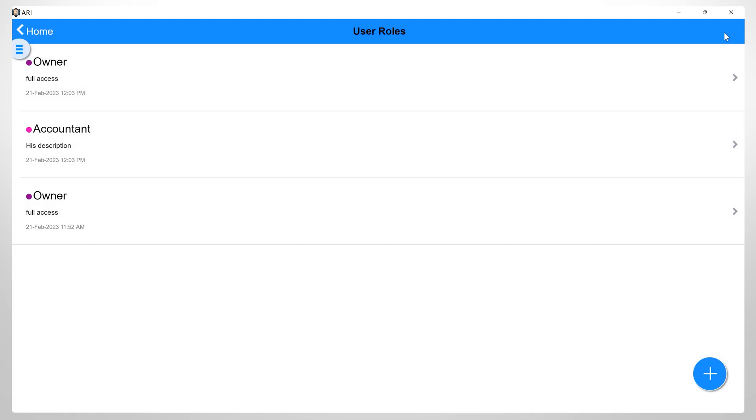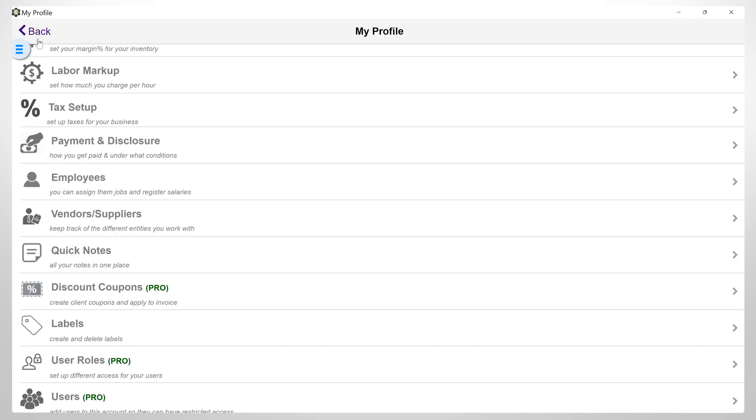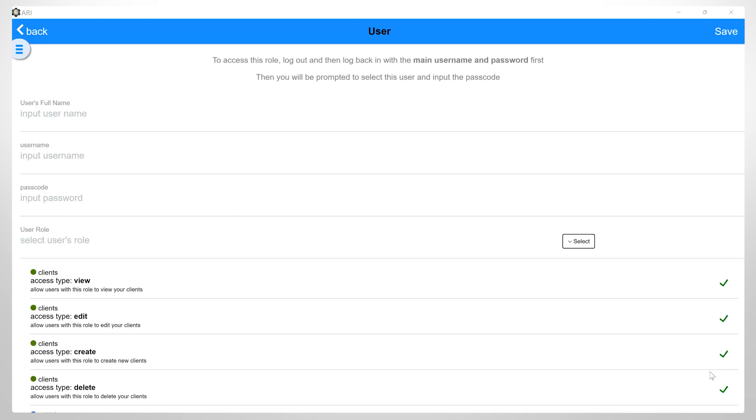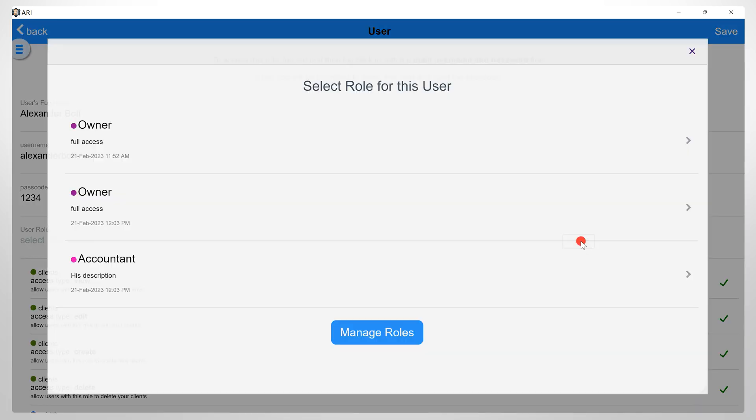Now this user role will be saved among the others created. Go back to the Users page and click on the plus button to add a new user. Fill in the details of this user. Each user will log into ARRI with your main password and their own unique passcodes that you'll set up when adding the user. Assign a role to this user from the drop down list and you will be able to select the roles that you just created with unique access for each individual role.